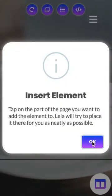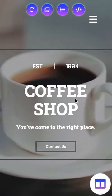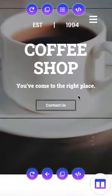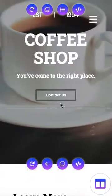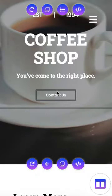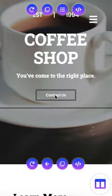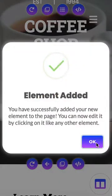Now it's going to ask us where we would like to add the element. So let's just put it underneath this button, for example. When you add an element, it's going to go underneath whichever element you click on. So we'll click on this button, and there is our Buy Now button.